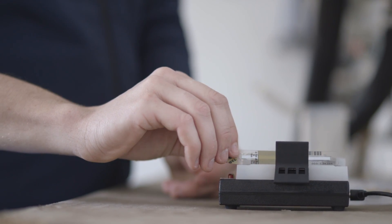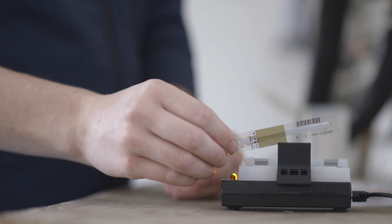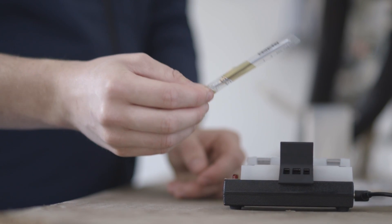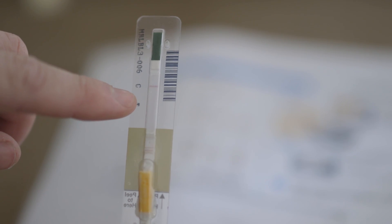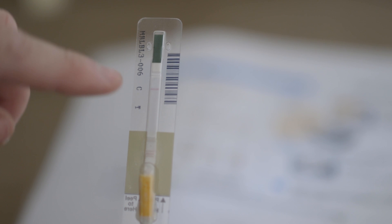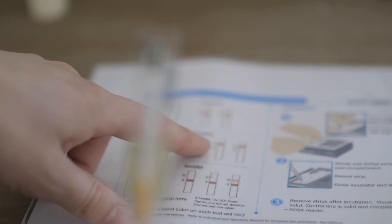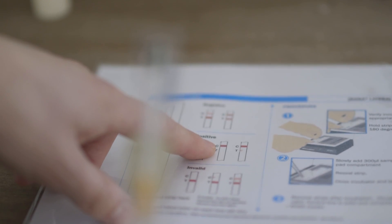On our positive example, it's the opposite. Our control line is much darker than our test line.